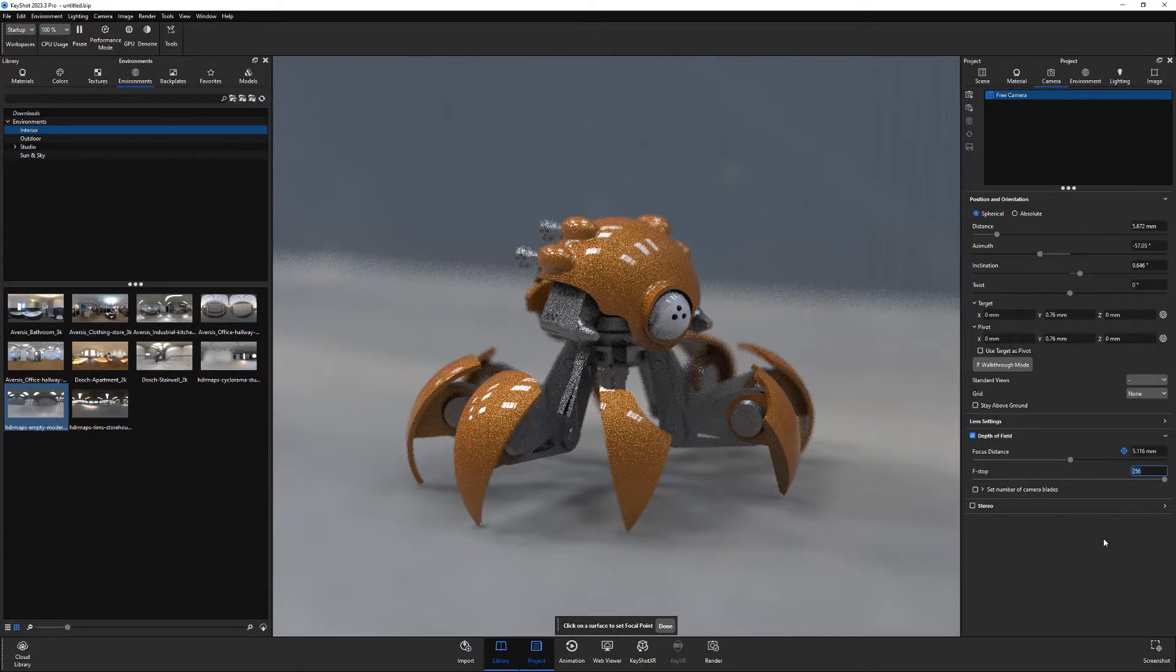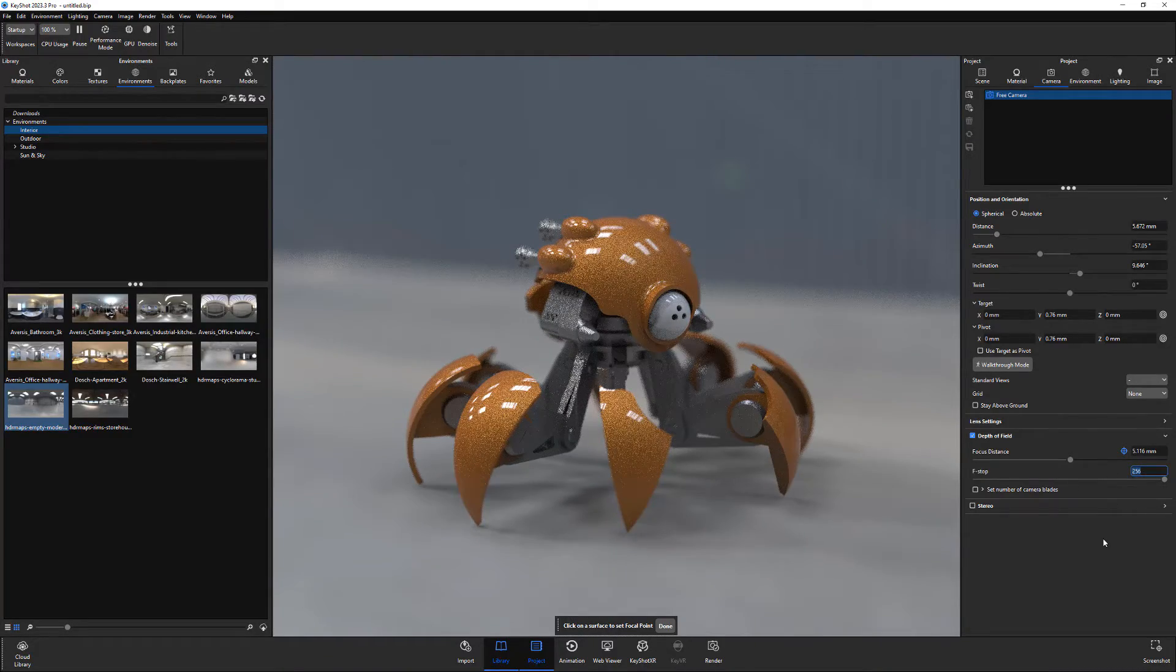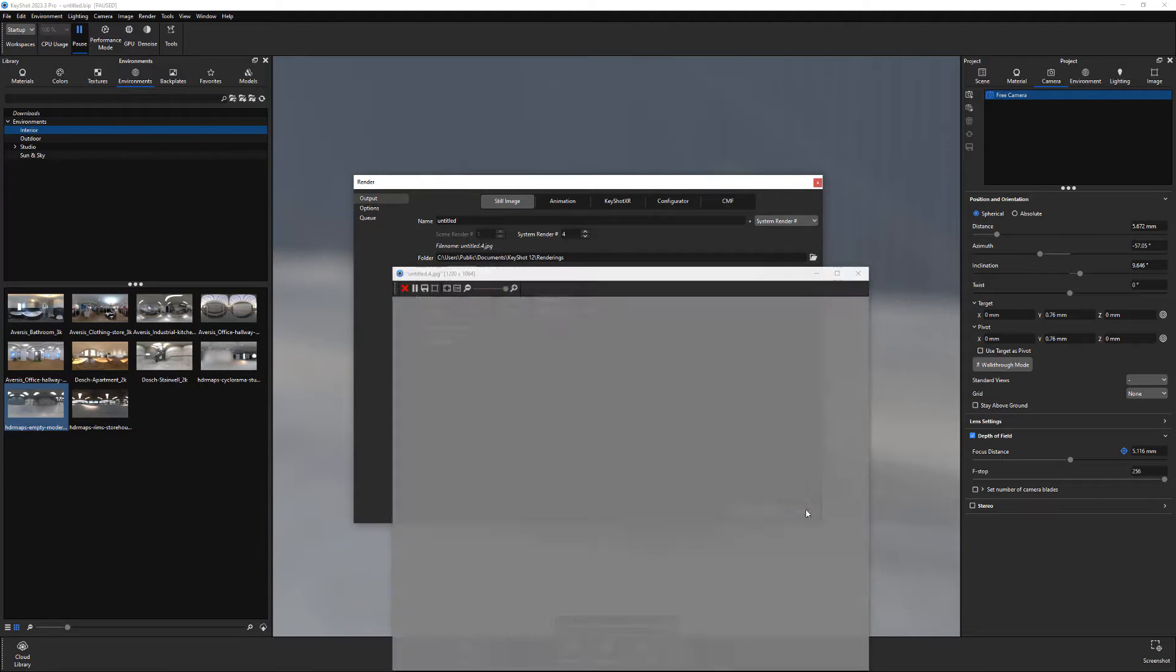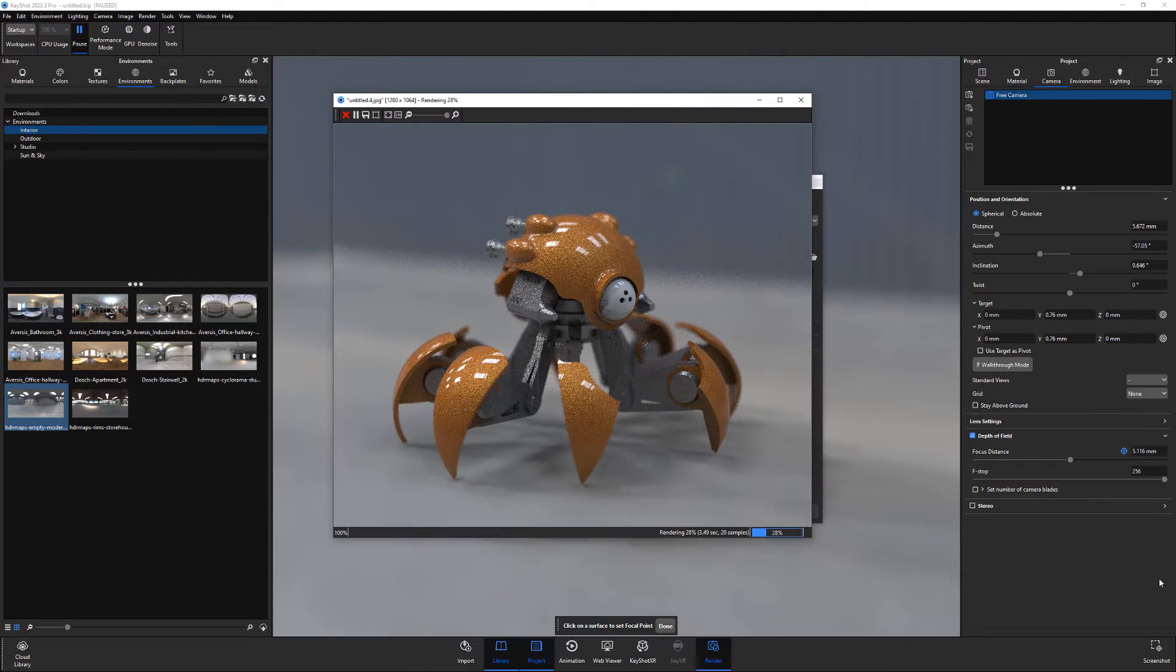Once you're happy with the setup, open the Render window, adjust the output settings to your liking, press Render, and you're all set.